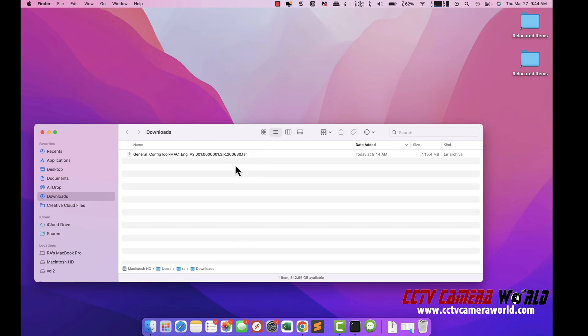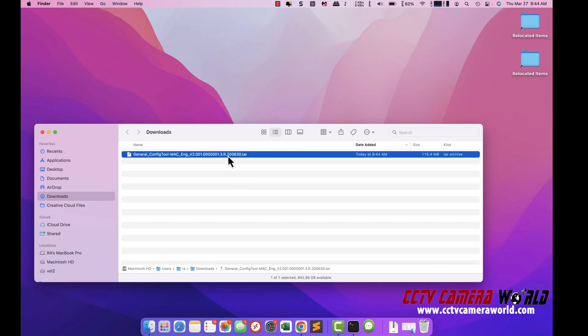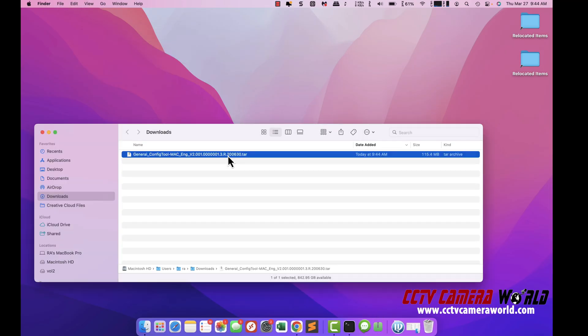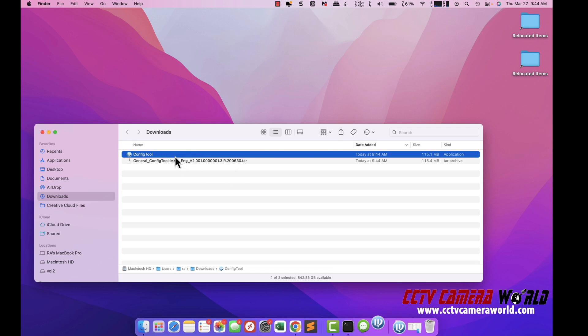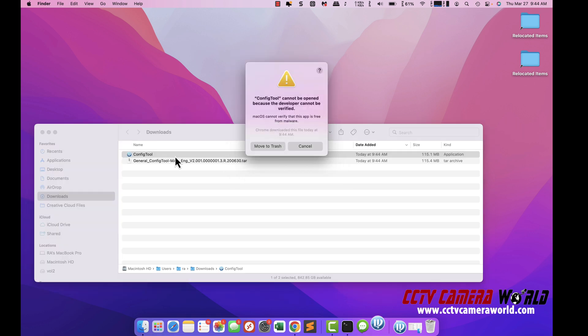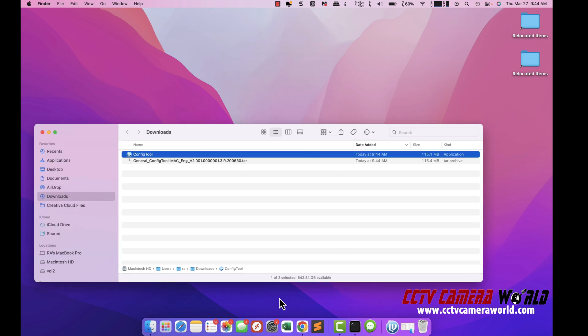After you download the config tool in your downloads folder, double-click on it and it will unpack an installation file or application file. Click on the file. If you get this message saying something about a developer not recognized, hit cancel.